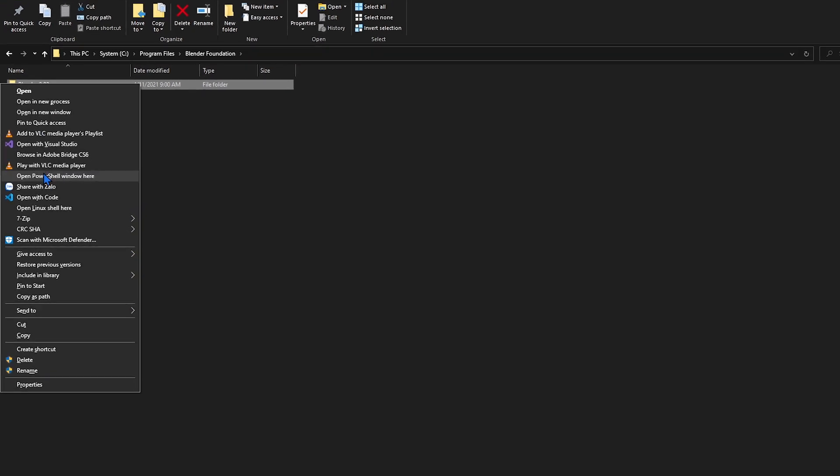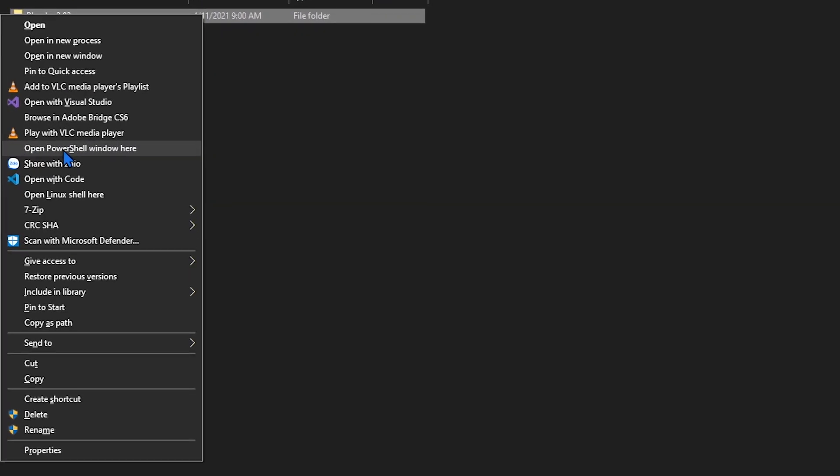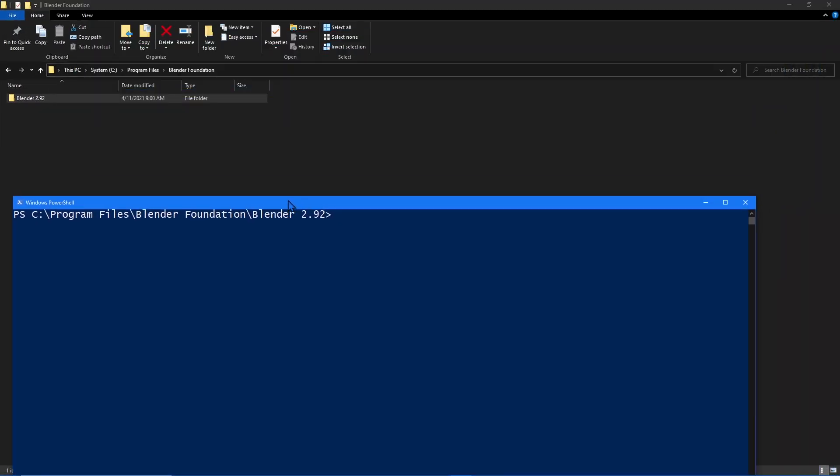In the context menu you'll see an option that says open PowerShell window here. My context menu will look a little different than yours but it should be in there somewhere. Click on that and ignore it for the time being.